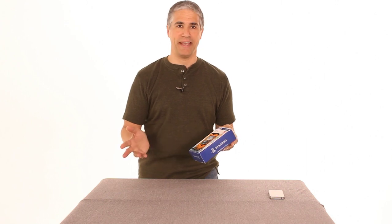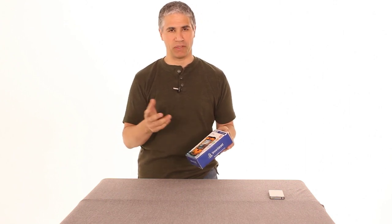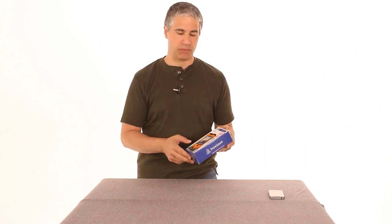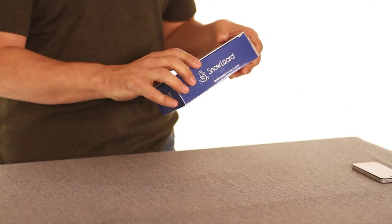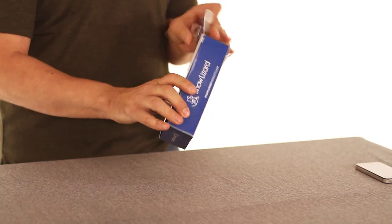It's waterproof. You can take it, I wouldn't take it scuba diving, but you can take it in a kayak or possibly even snorkeling. And a bunch of really interesting features.